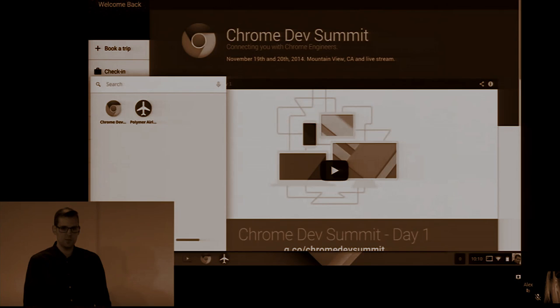If you were here last year, you might have seen me talk about a nebulous future in which we might someday be able to install web applications. I attempted some demo gods with early service worker and push notification demos, which kind of sort of almost worked. You'll be glad to know that I have no live demos for you today, so rest easy.